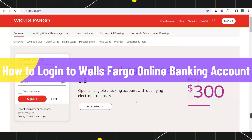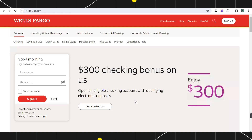How to log into Wells Fargo online banking account. Hi everyone, welcome back to my channel. In today's video I'm going to show you how you can do this easily, so make sure to watch this video carefully so that you don't miss any of the steps in this process. First of all, you can open your browser and in the search bar